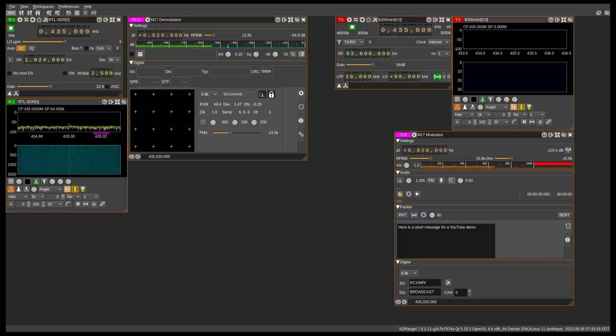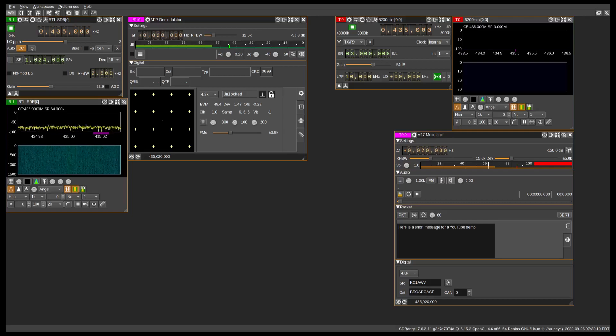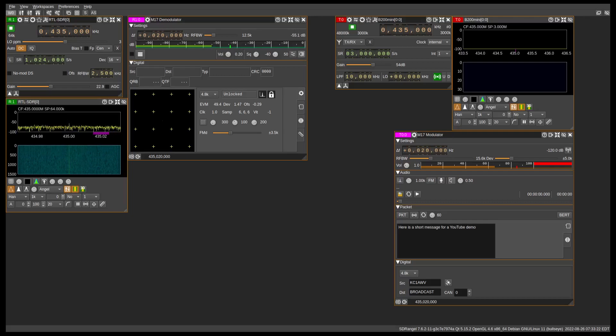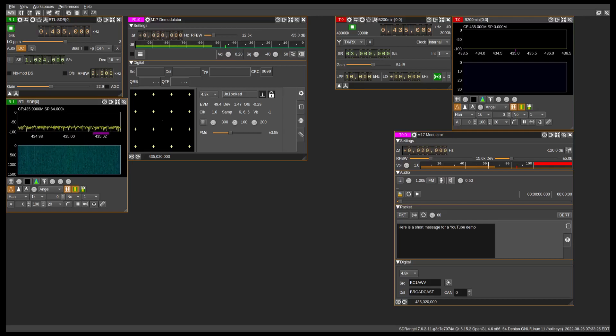Okay, welcome back. This is Steve, KC1-AWV, a member of the M17 project, and the last video that I put out about SDR Angel